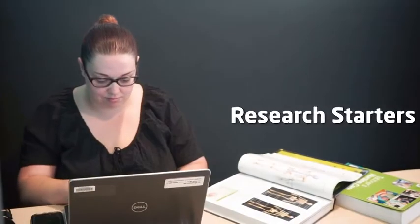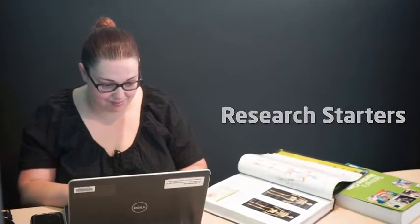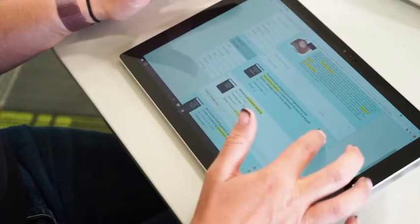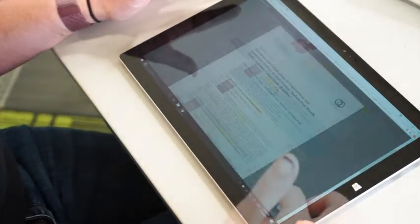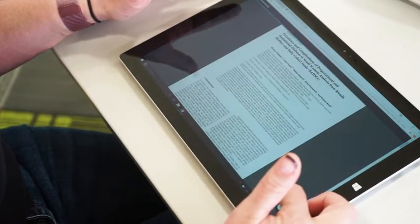Our research starters are a great place to start. They can help you define your search terms, find facts and get a good overview of your assignment topic.